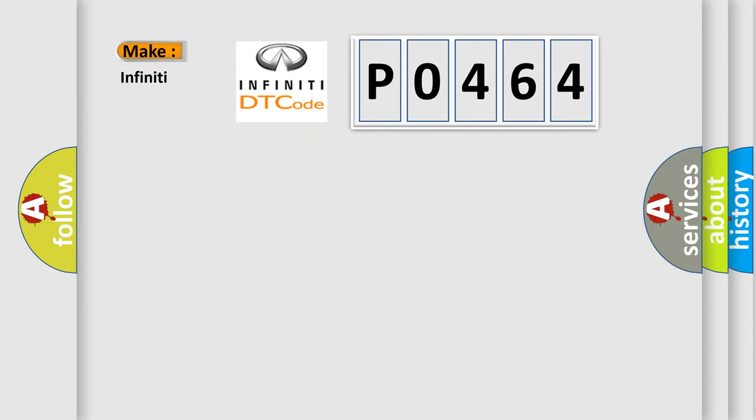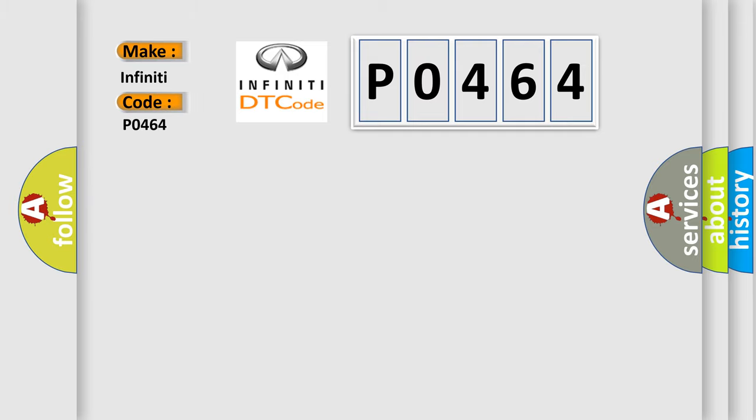what does the Diagnostic Trouble Code P0464 interpret specifically for Infinity car manufacturers?